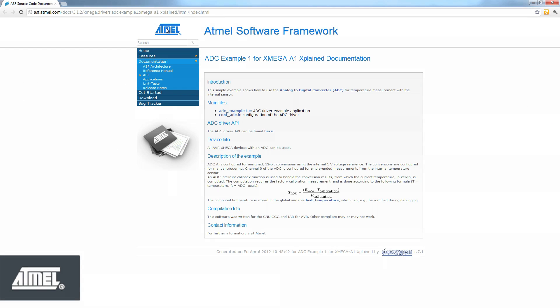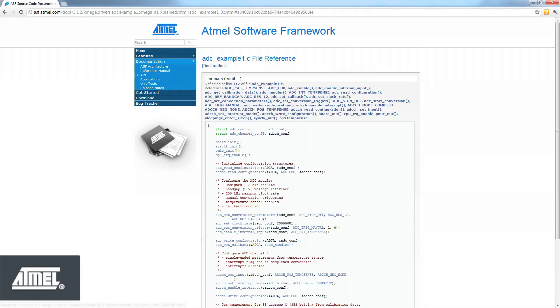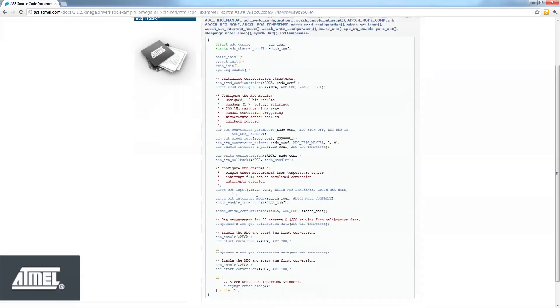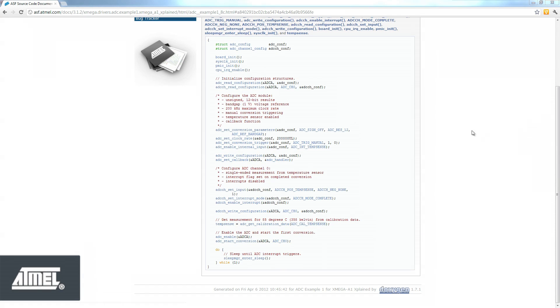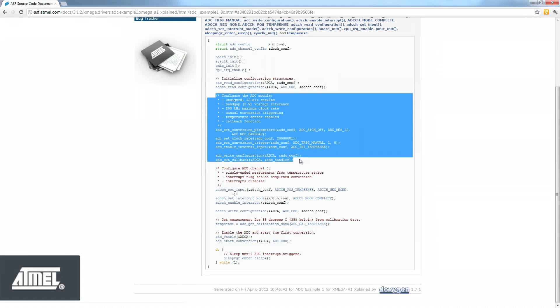ADC Example.C. Click Main.C, can see main source code. Here is the section of code required to set up the ADC module.